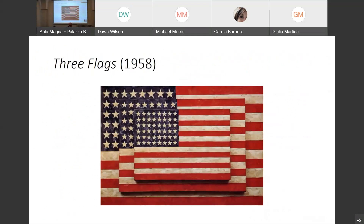Enrico's objection tries to show that there are cases in which we have depictions even though there is no proper seeing-in experience. I will set that aside due to time constraints and move on to 'Three Flags,' since we now have all the ingredients we need.